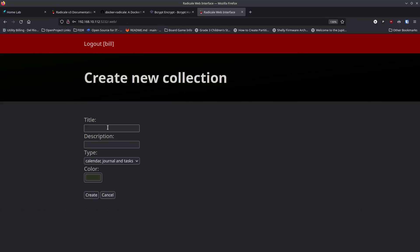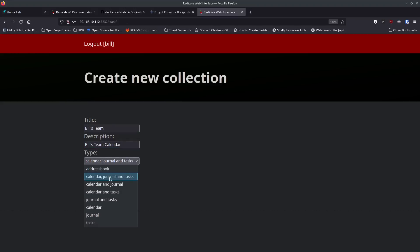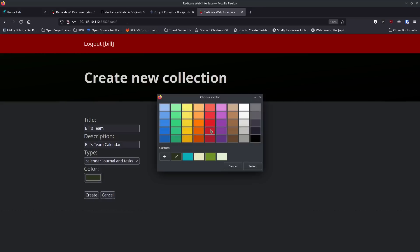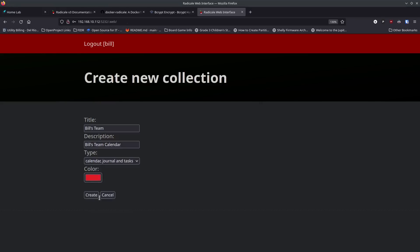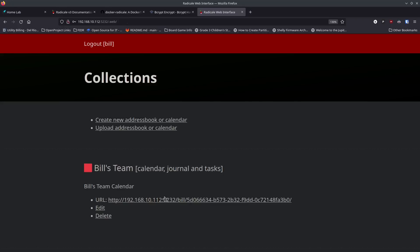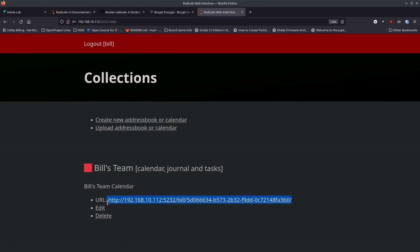Bill has the ability to create a new address book or calendar. If we click this link, we can call it 'Bill's Team Calendar'. The type can be calendar, journal and tasks, calendar and journal, calendar and tasks, or just calendar — I just leave it on the default. You can give it a color if you want, then hit create. We've got Bill's team with calendar, journal, and tasks, and it gives you a URL you can put into any CalDAV-based calendar. This is running on our local IP address, so anything we sync has to be on the local network. If you want something that syncs over the internet, we need to take another step and set up a reverse proxy.